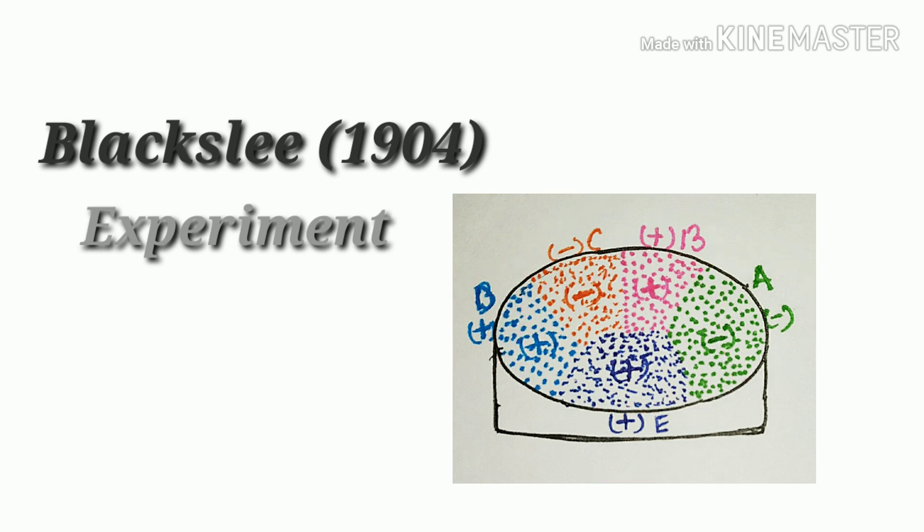And five points designated as A, B, C, D, and E.